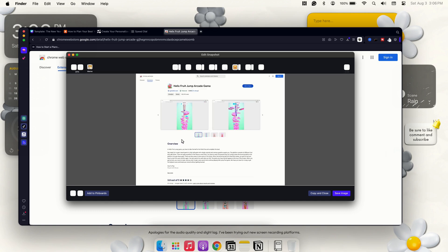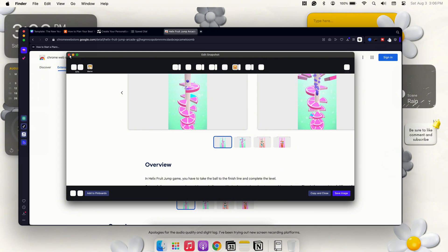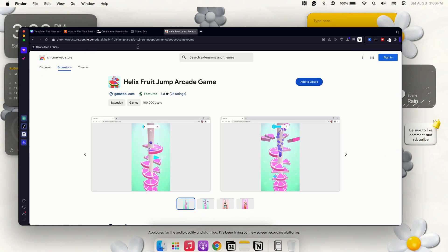As you can see, it clearly screenshots the whole entire page without you really having to do anything. You can go ahead and zoom in, zoom out, add, annotate up here at the top. All these different options you have. You can save your image or copy it and close it. And then you can add to pinboards, which we'll get into towards the end. I'll show you guys what pinboards are.